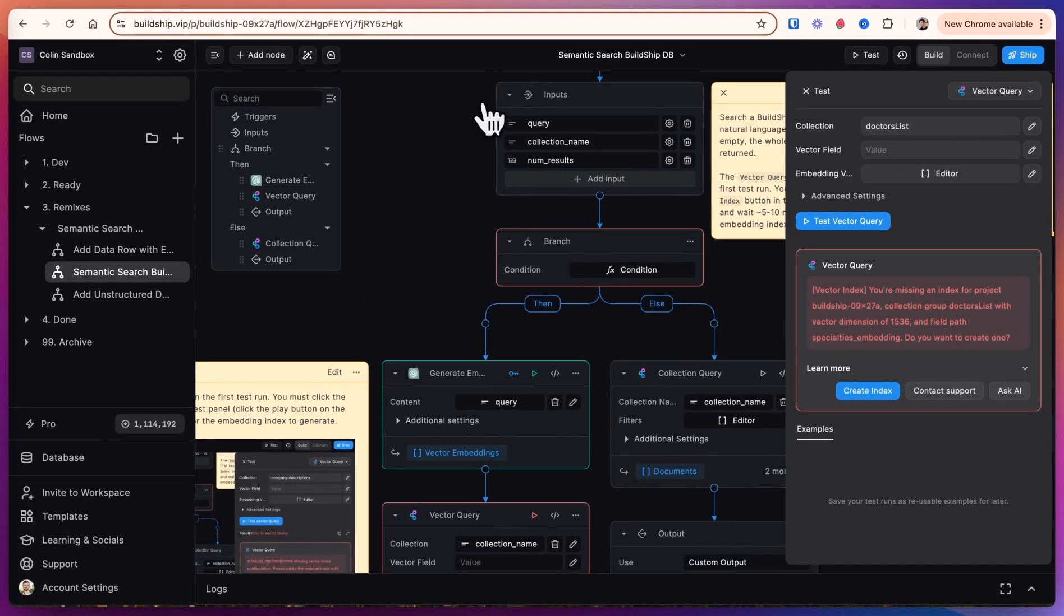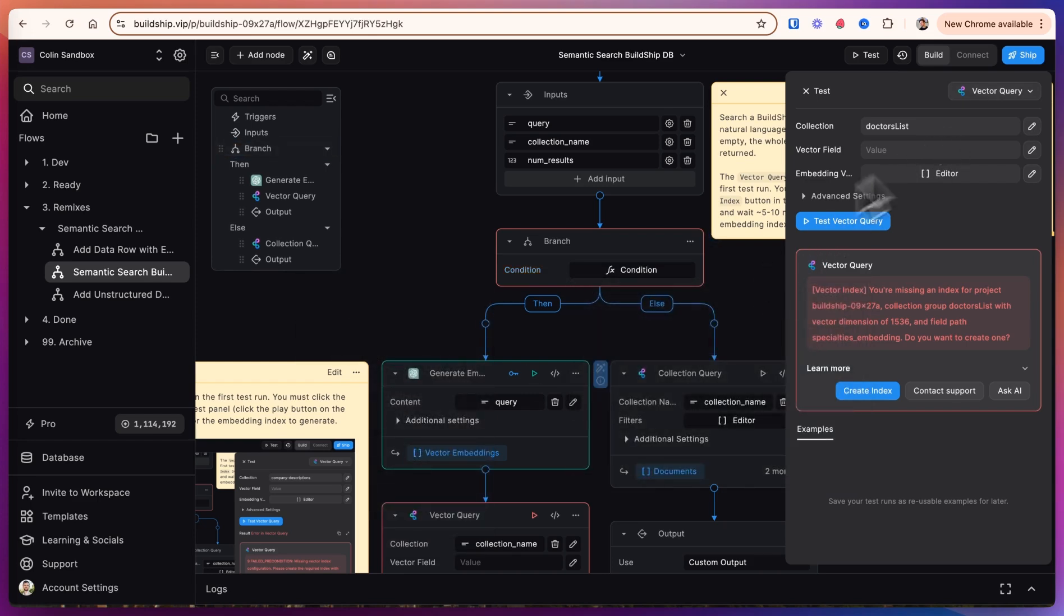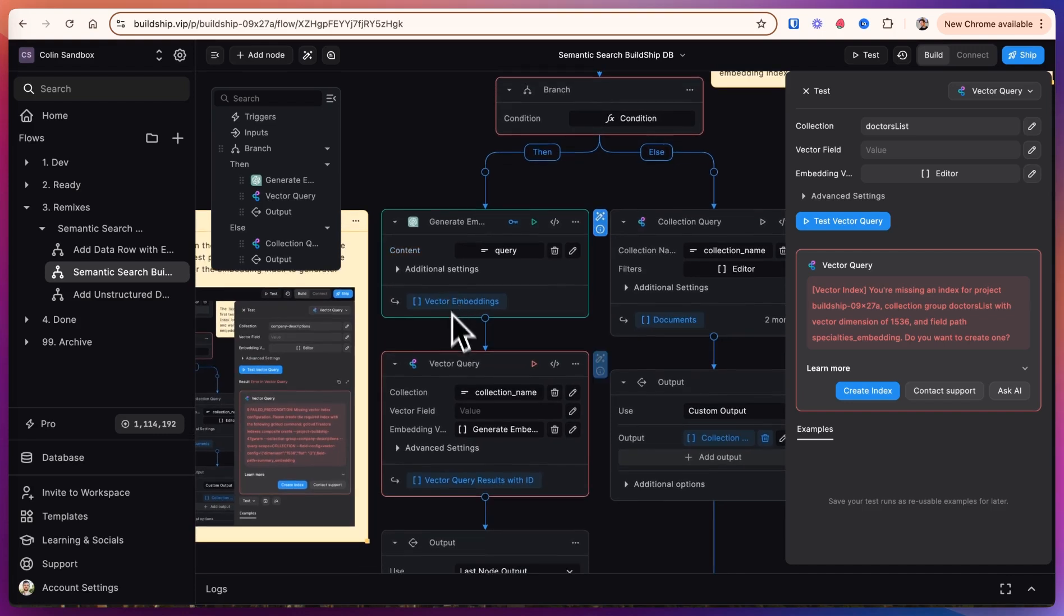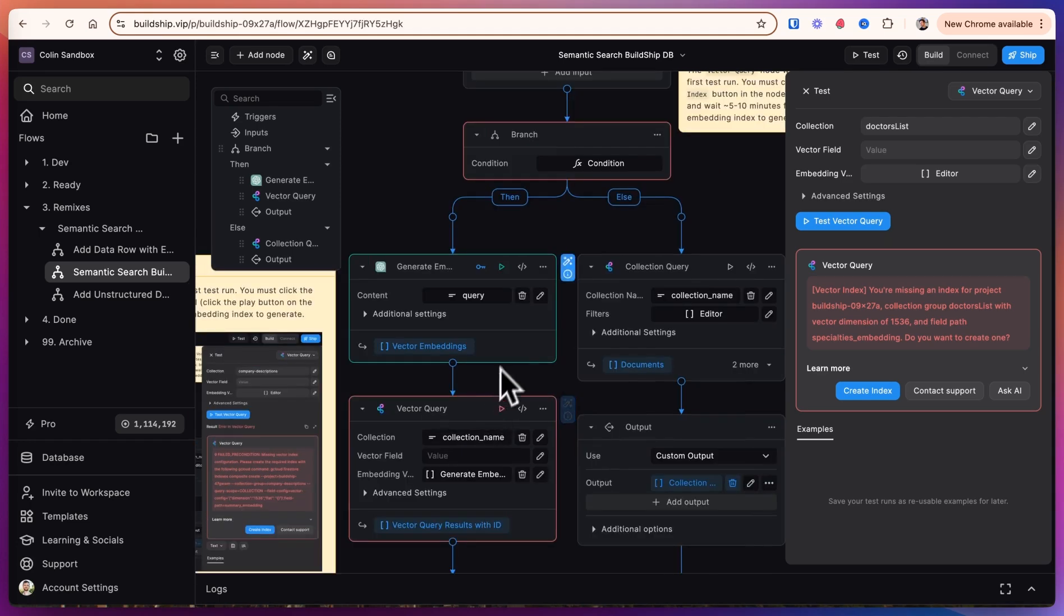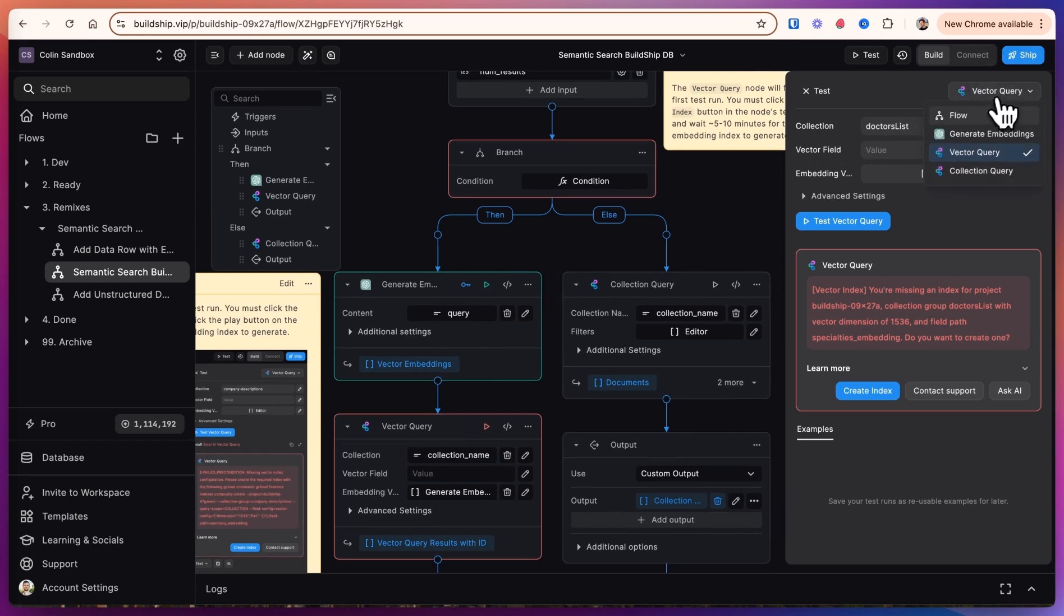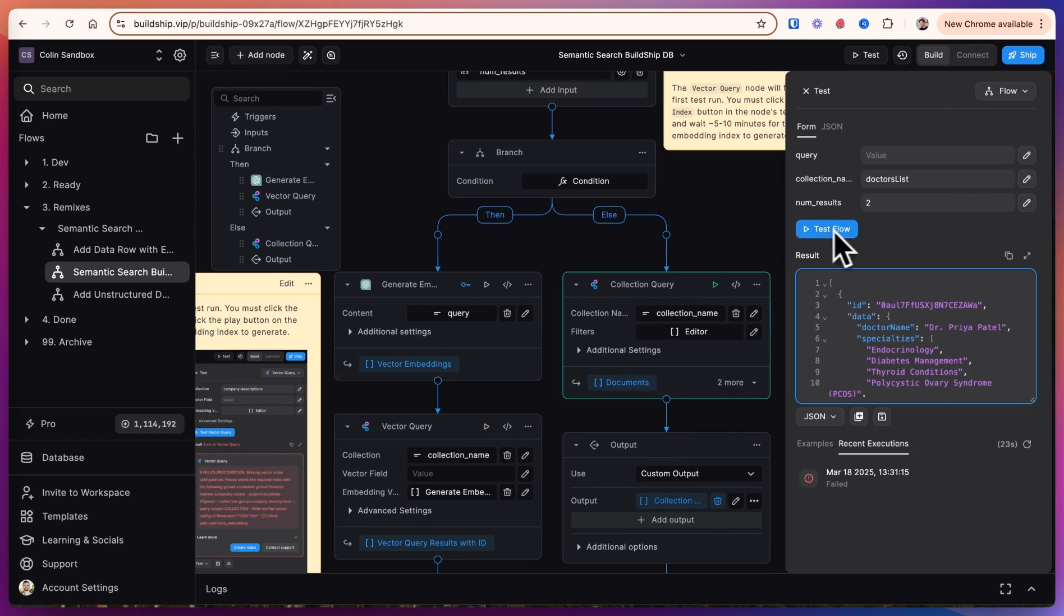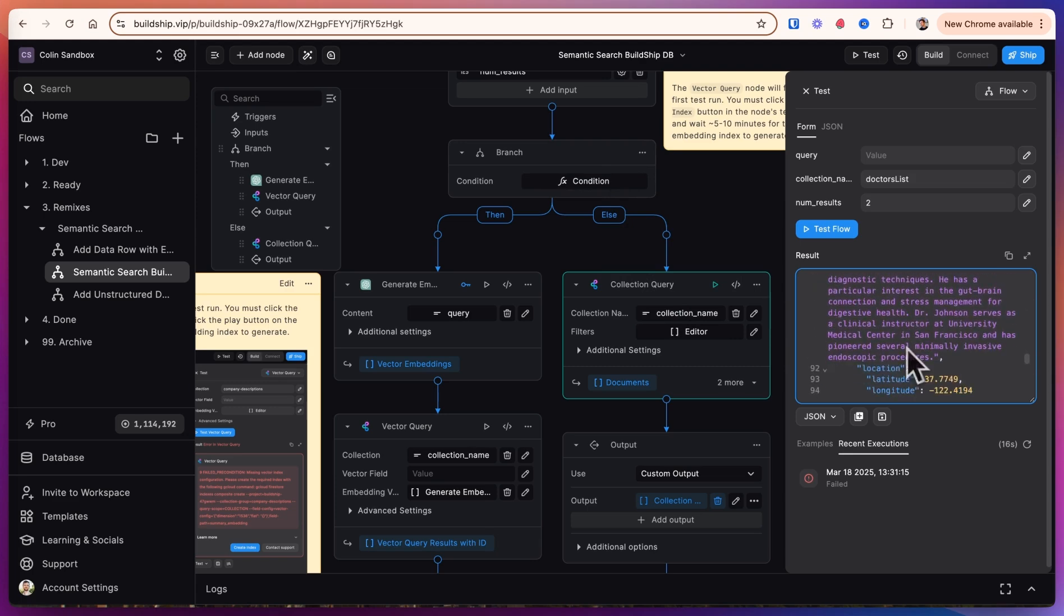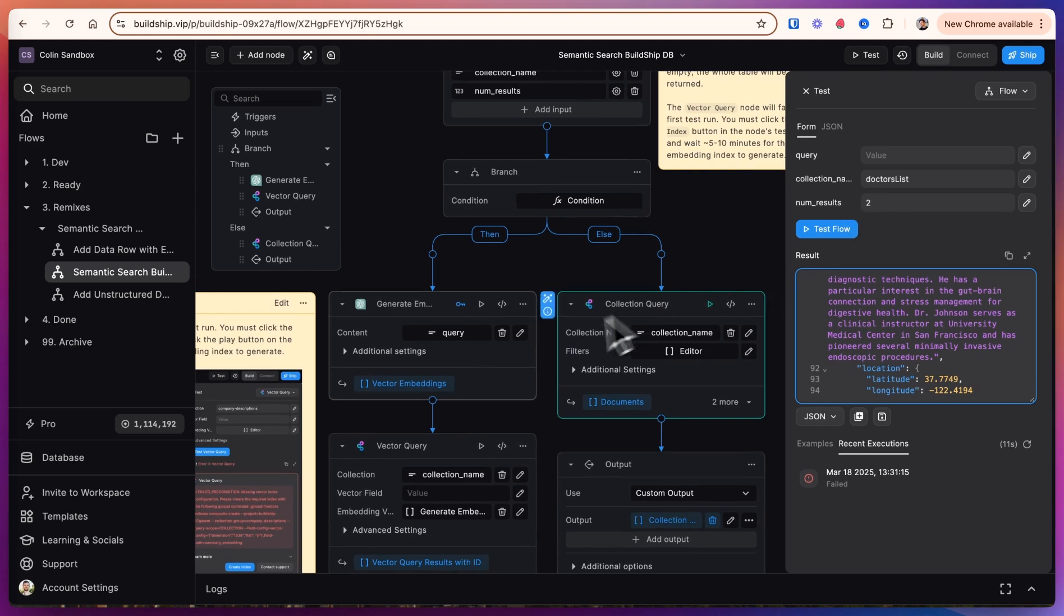In this workflow, we take in a query, a collection name, and then number of results we want to get back. We then check to see if the query exists. And if it does, we'll go to the left here and generate embedding for the query and then do a vector query on the database. If you leave the vector field blank here, it's just going to query all of the different vector fields in the database, anything with underscore embedding in the name, which is how we formatted it in the previous workflow. If the query is blank, we'll test that out now. Then we go to the else branch where we just get all of the entries in the database. So this is a way that if you want to display all of the entries in the database and then only filter them if there's a query, you're able to do that in your application very easily.